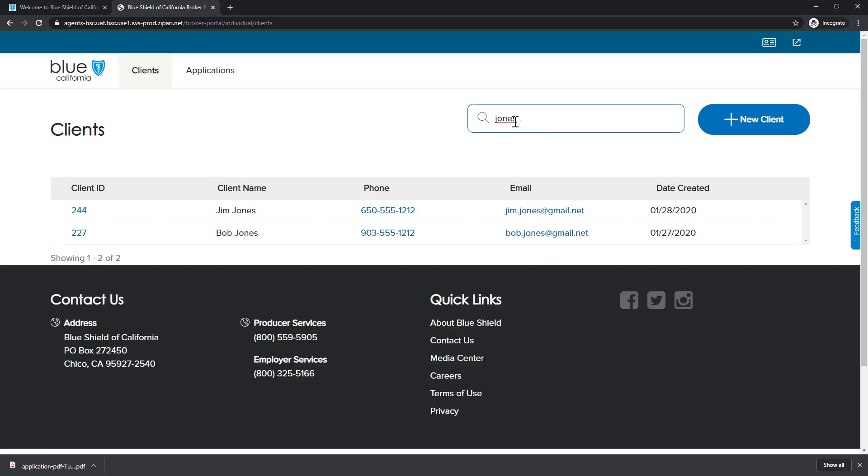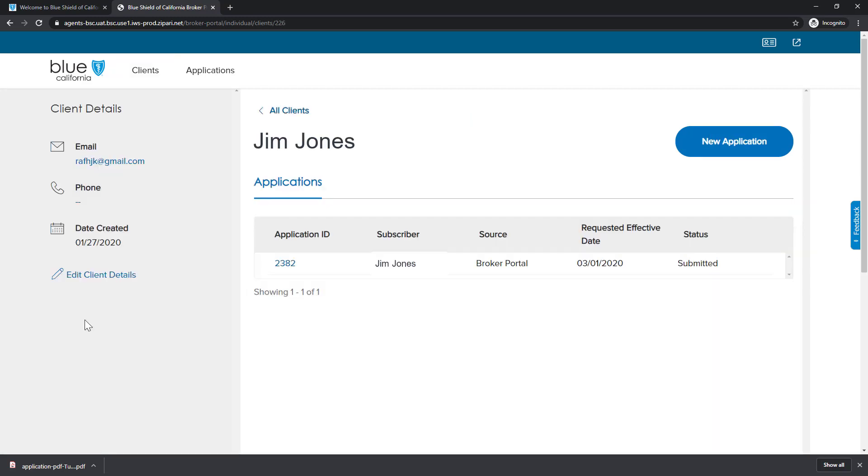Here we see our search results displayed. To view the client record, we click on the client ID. The client details screen provides contact information for your client as well as the application status and history. We can also view the application by clicking on the application ID.